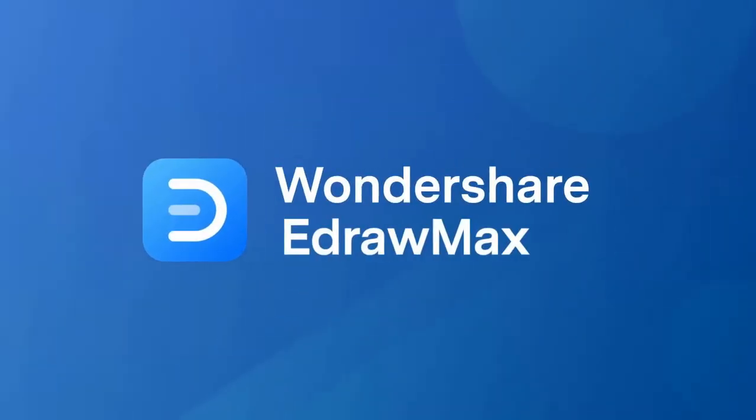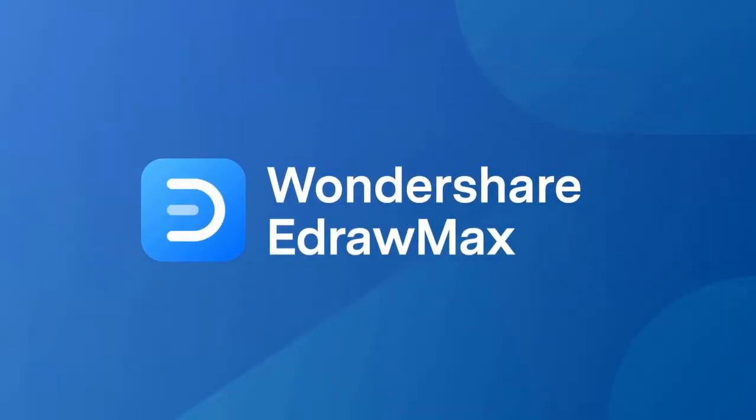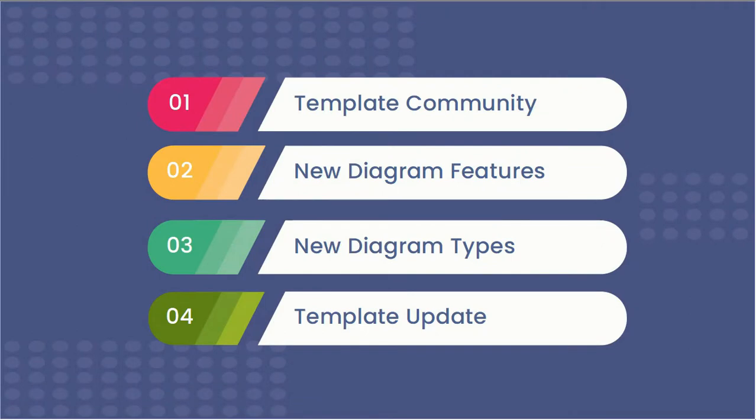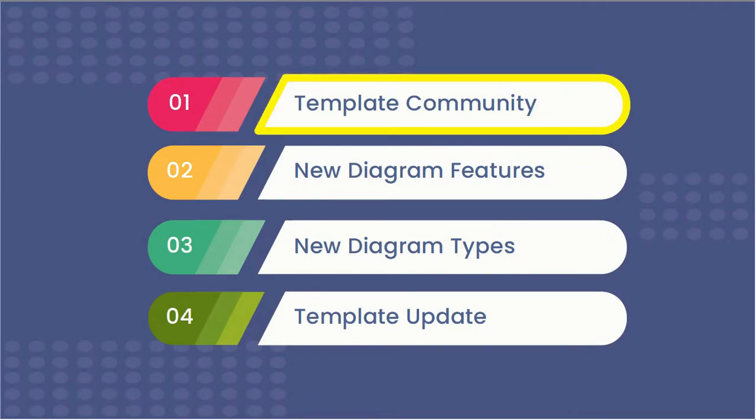Hello all, welcome to EdrawMax. In this video, we'll explore the following new features in EdrawMax Online version 11.5.0.